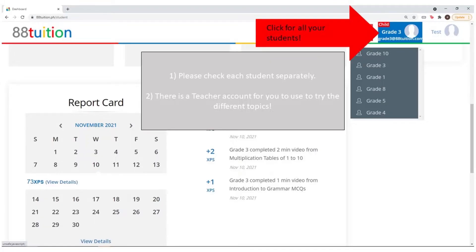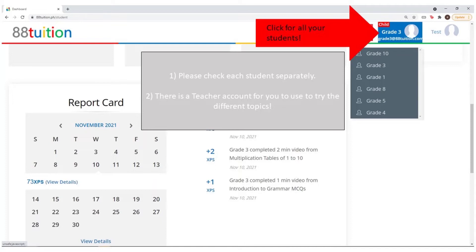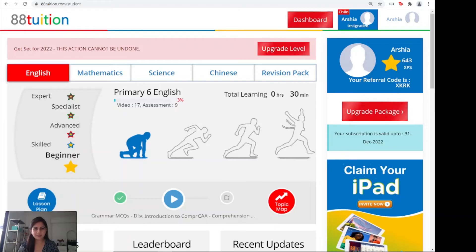Once logged in, you will see your name on the top right hand corner. Next to that on the left will be a list of all of your students. You can check each student's usage separately. There's also a teacher account for you to try the different topics. Now let's get into how the program works.